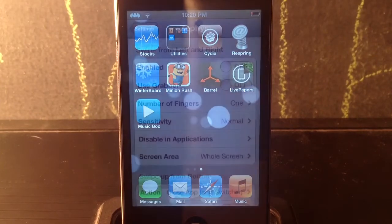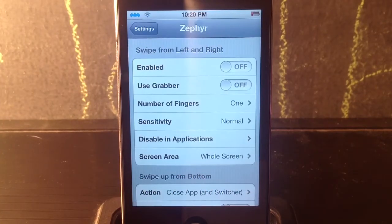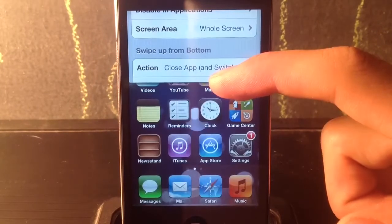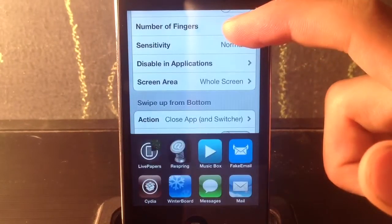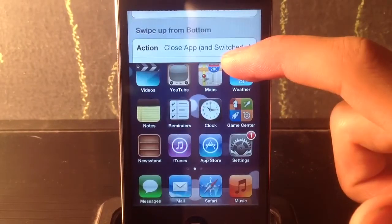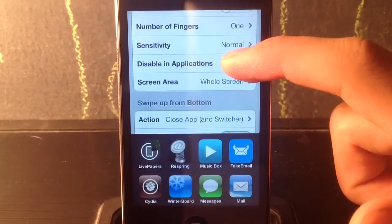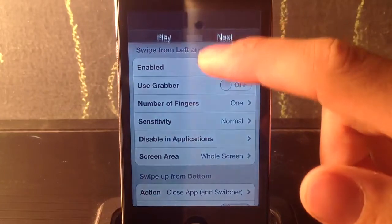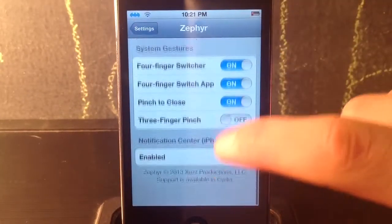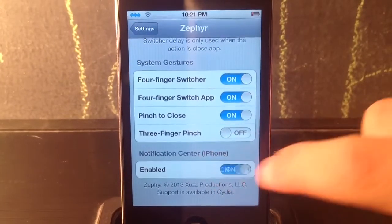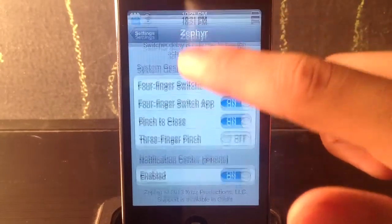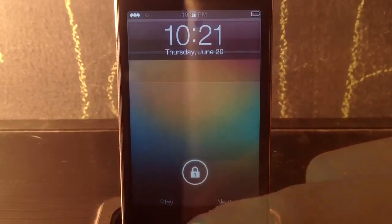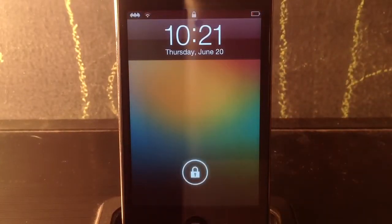Next we've got Zephyr — basically multitasking gestures on iPod Touch. When I swipe up it closes the application. When I hold it, it opens up my multitasking tray. If I pull down — I need to enable it — there we go, pulling down collapses the screen. That's Zephyr.